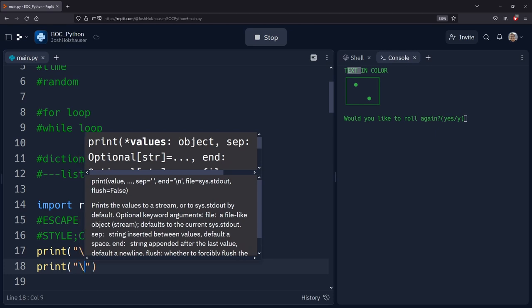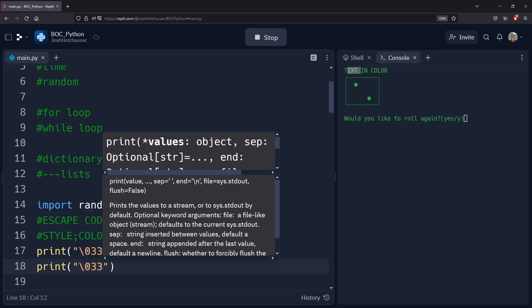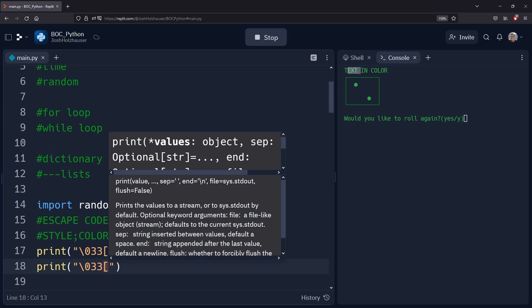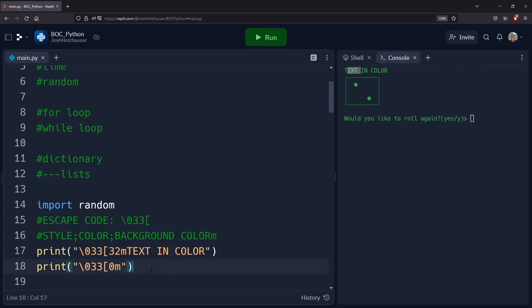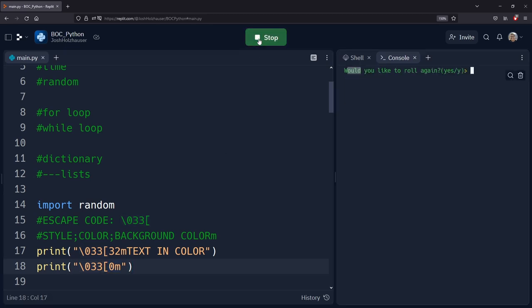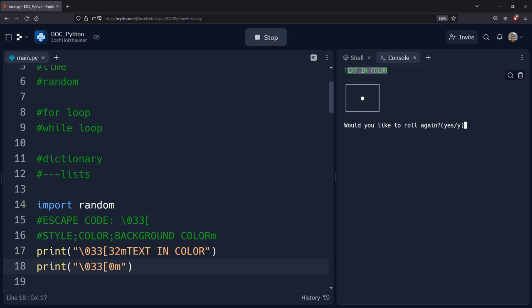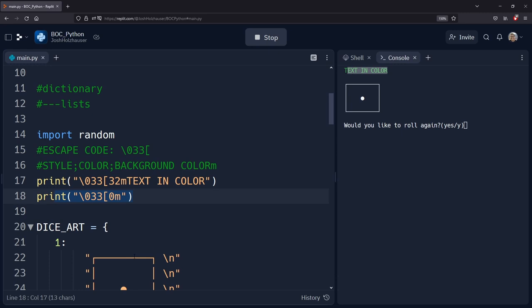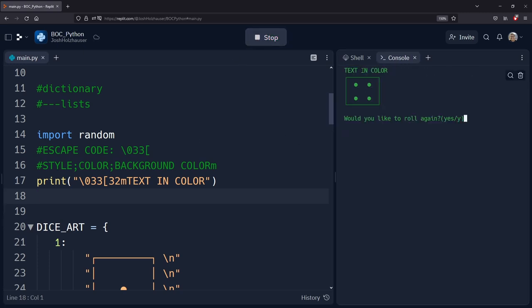To reset, we use the escape code followed by zero m. This resets back to the default console colors. So we have our text in green, then we reset and proceed with normal default values. If we don't reset, the rest of our program will just be green, and everything from that point on uses that last color unless we override it with a different one.